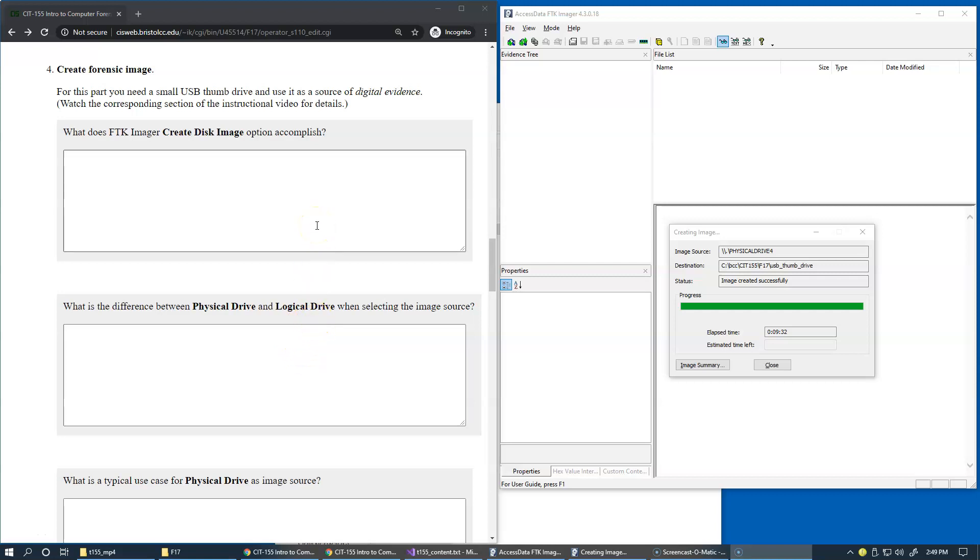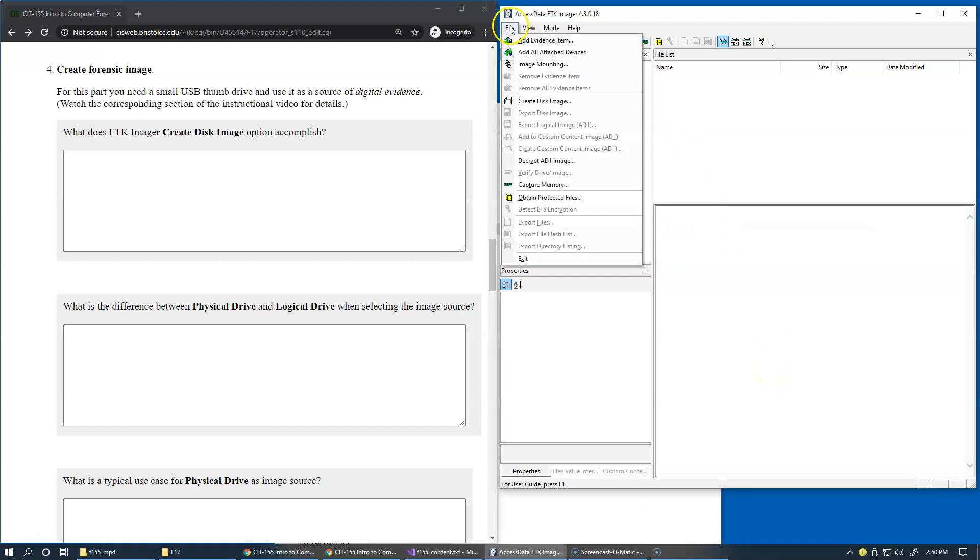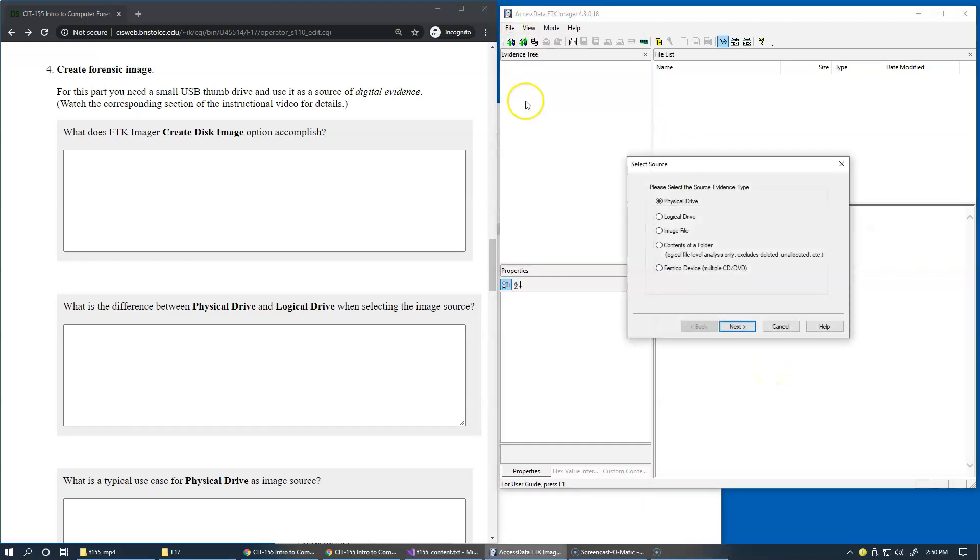At this stage, we just finished creation of a forensic image. To answer this question, what does FTK Imager create disk image option accomplish? Let me close the dialog box and go back to create disk image.